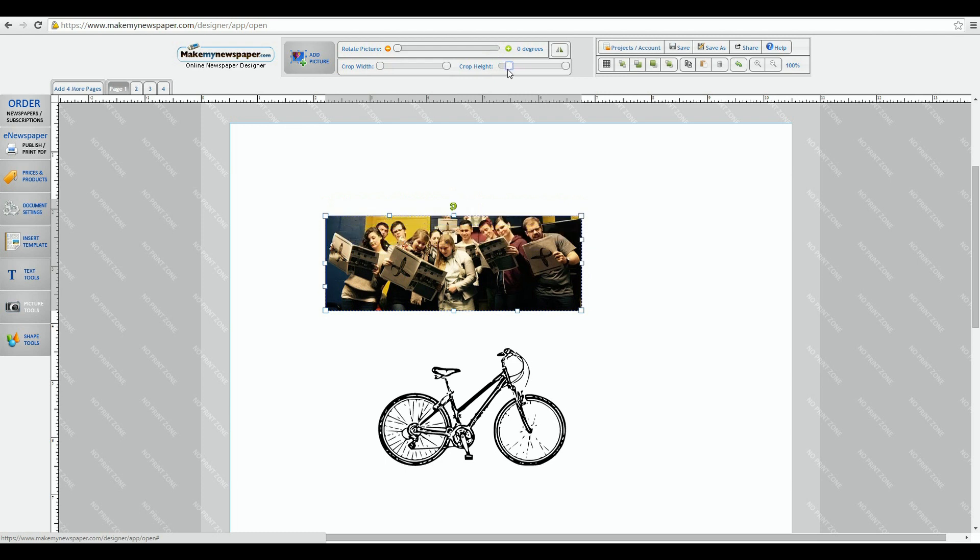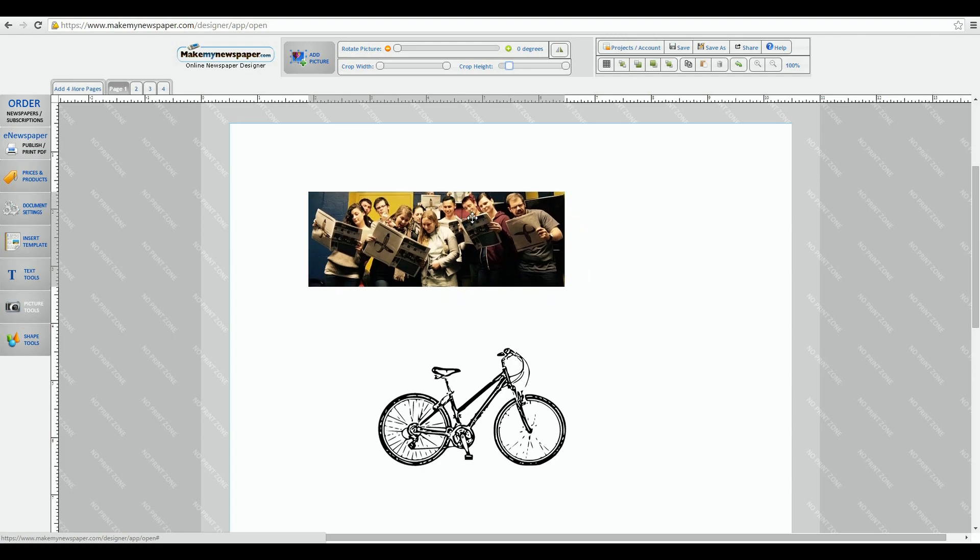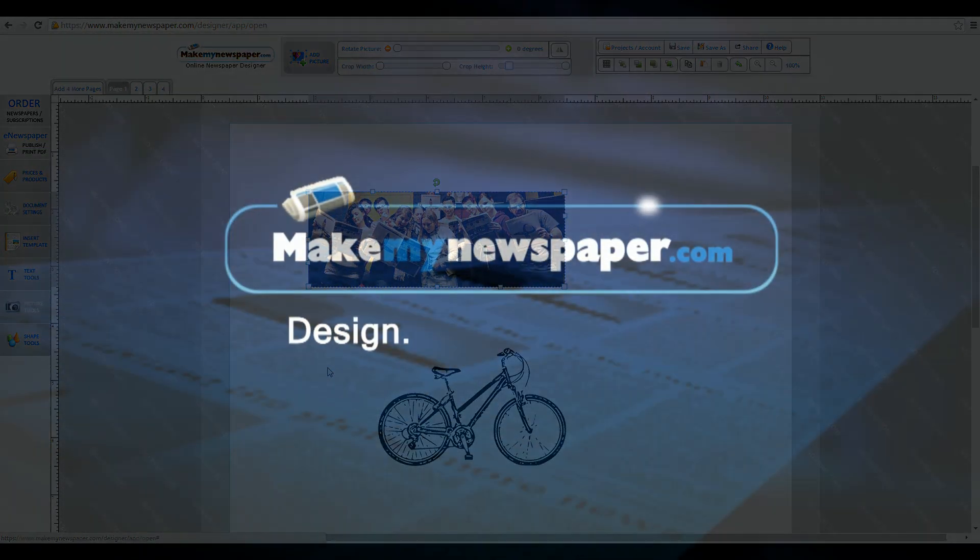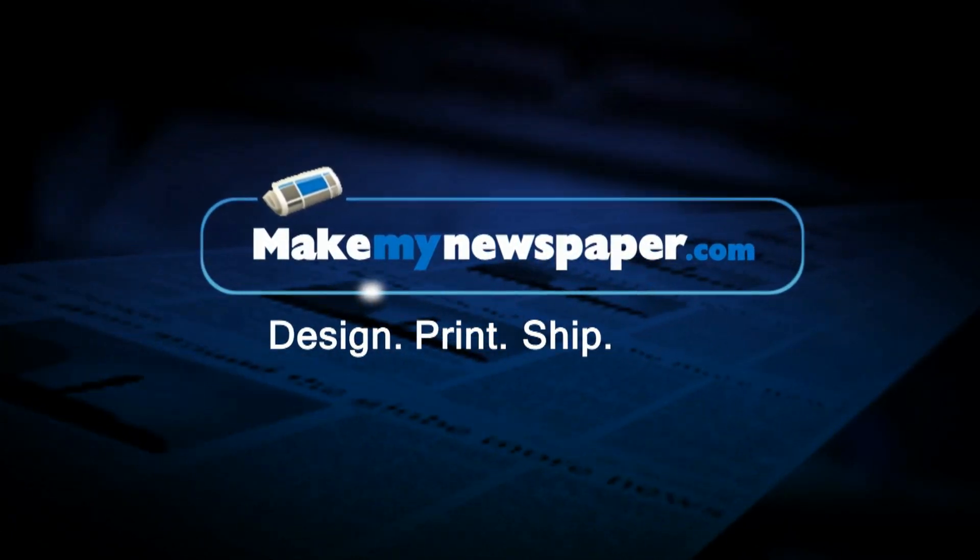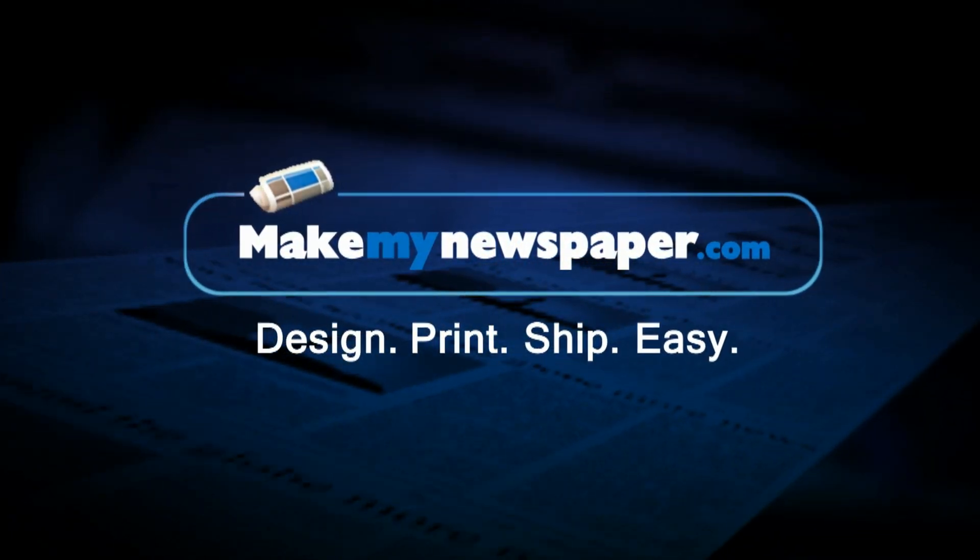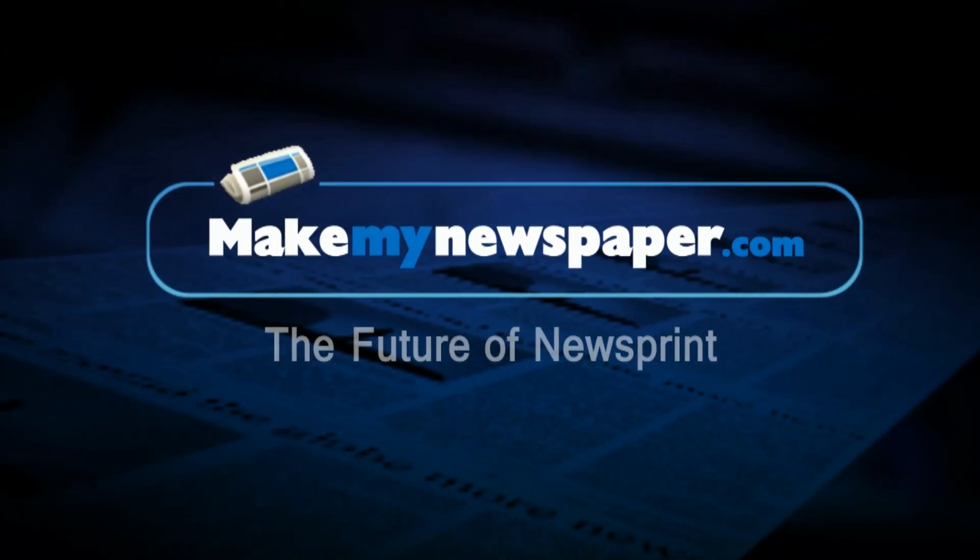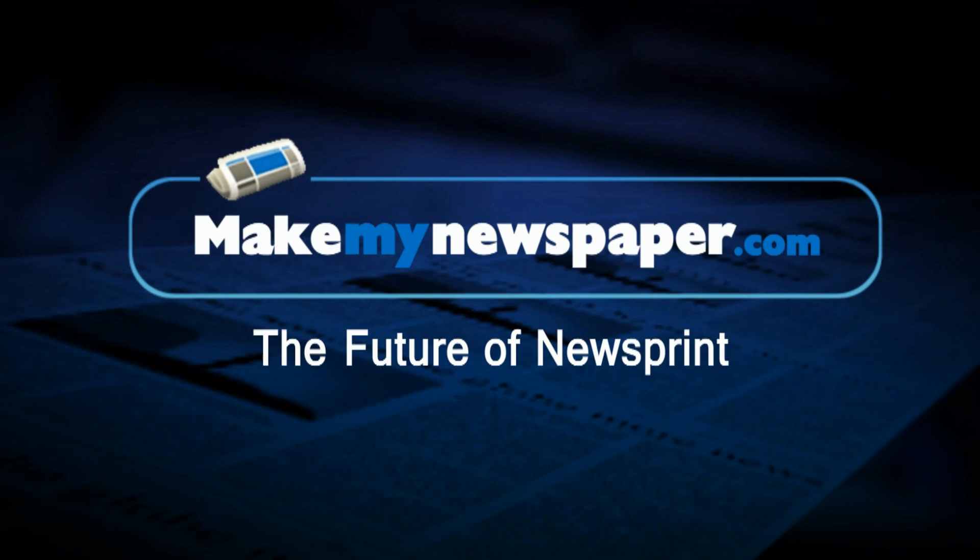And that's how you use our picture tools. We hope this tutorial is beneficial to you. Look for our other video tutorials and be sure to subscribe to our YouTube channel to be notified of new ones.